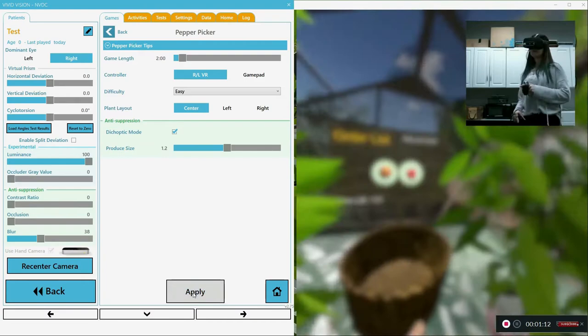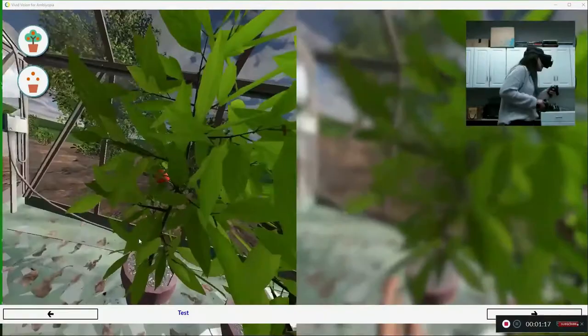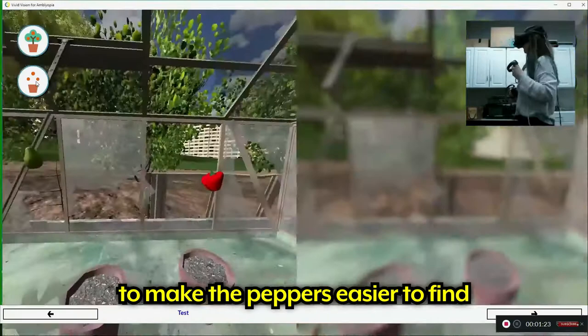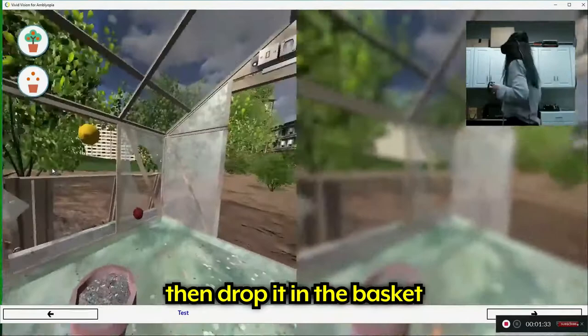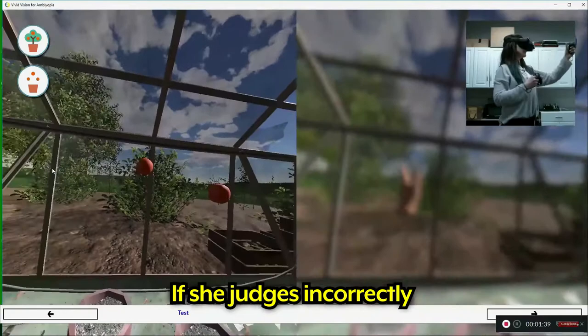So I have to pick an orange and a pepper. And I'm going to just get rid of the plants here to make it easier to find. So her job is to find the peppers, grab it with the hands, and then drop it in the basket. So it forces her to judge how far these objects are. If she's not judging correctly, then she'll miss them.